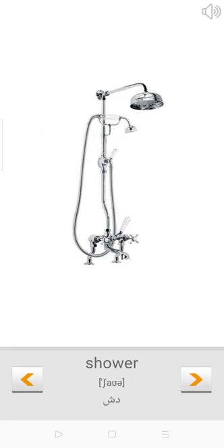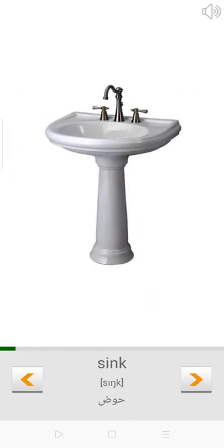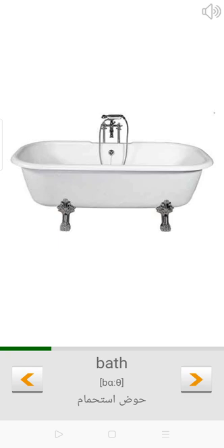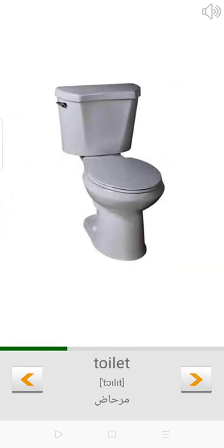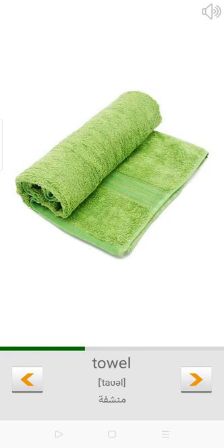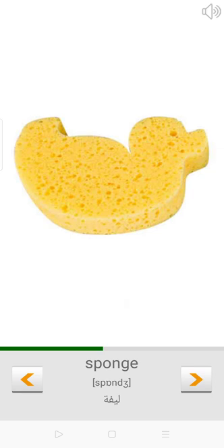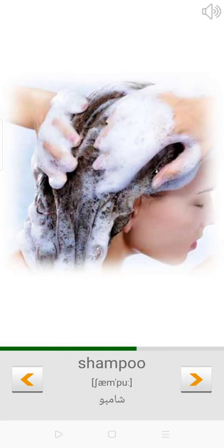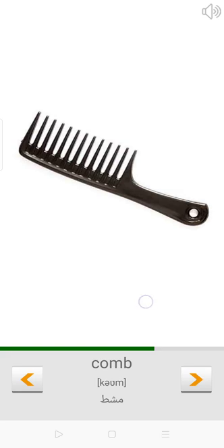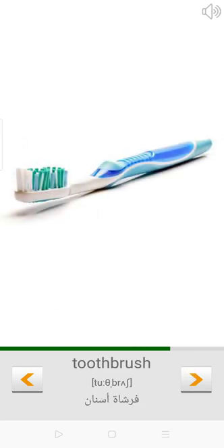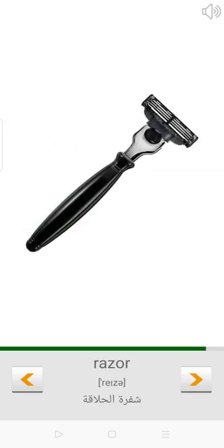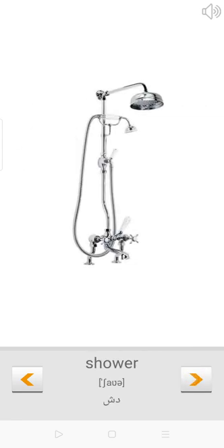Shower. Sink. Tap. Bath. Toilet. Towel. Sponge. Soap. Shampoo. Comb. Toothbrush. Toothpaste. Razor.